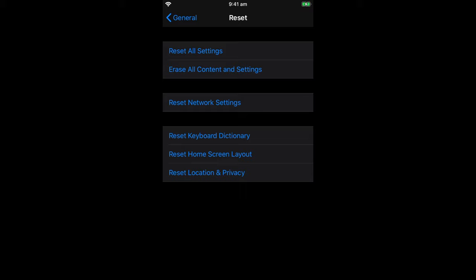All but one, I should say, reset some form of settings, configuration, or customization on your phone. They're not really going to erase any data.